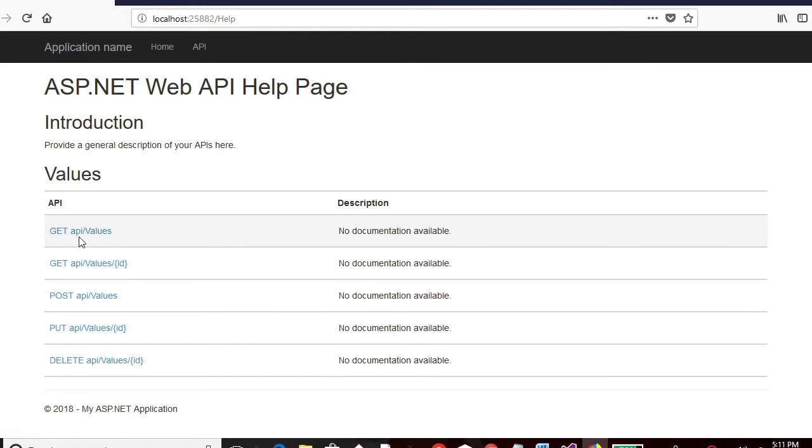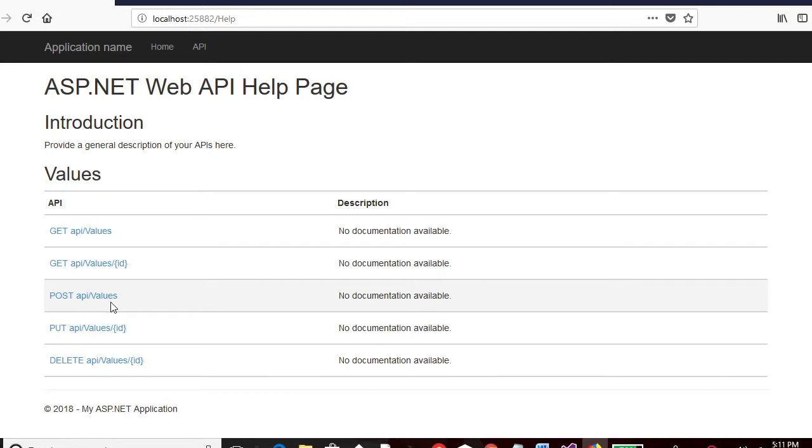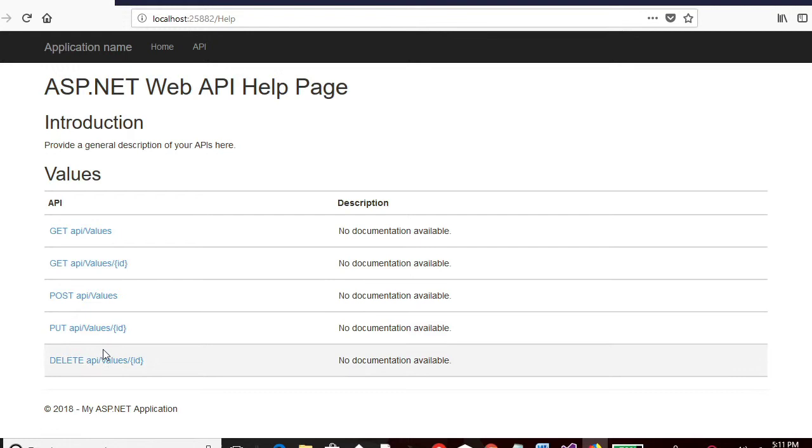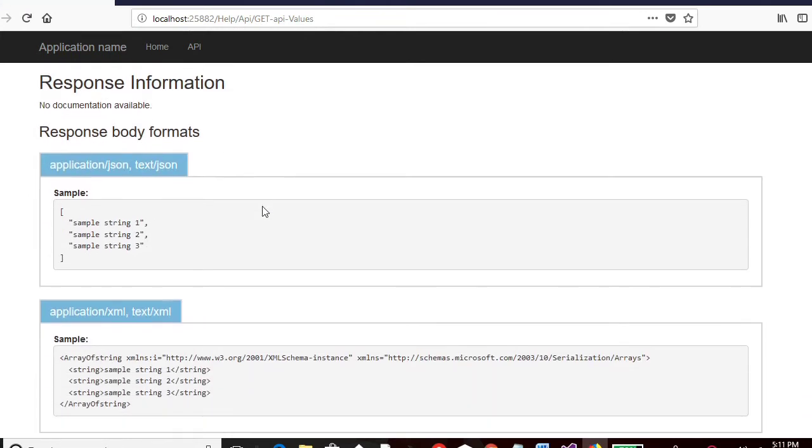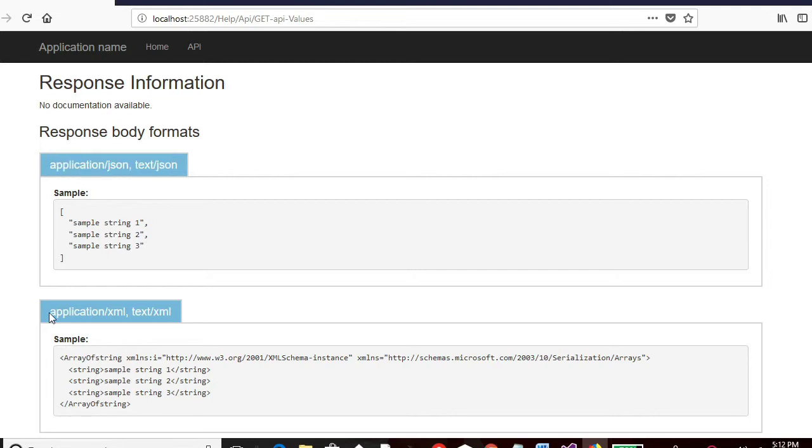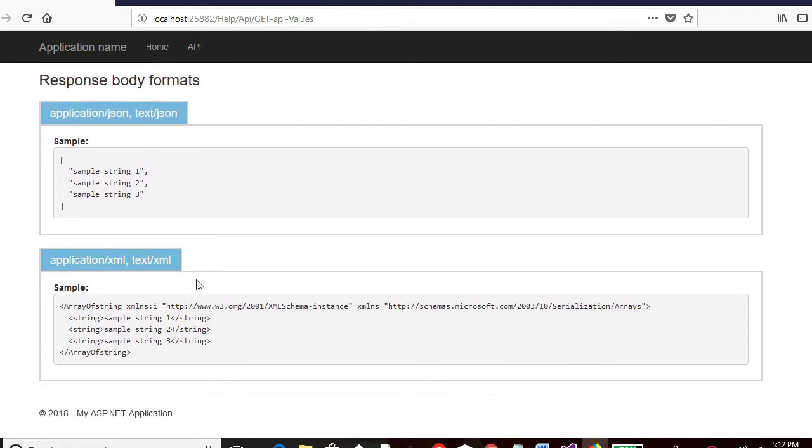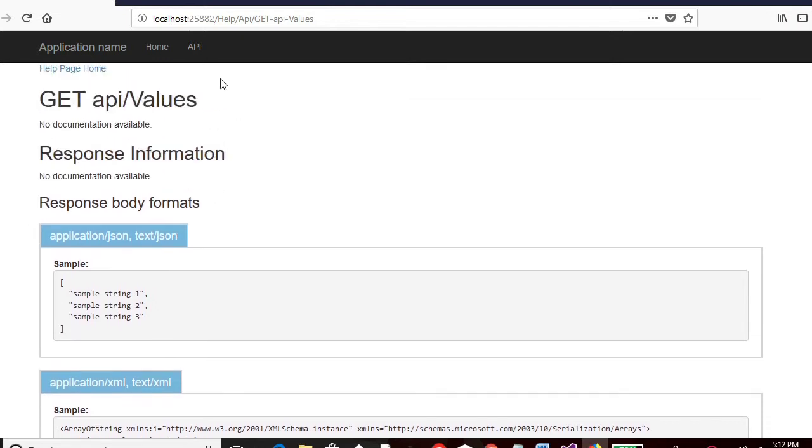So this is the format. For get method, we have API values. We have API values and ID. For post, we have API values. For put, because this will contain a body. For put, we have API values ID. This is the structure format of what is the URI going to look like. So if I go to this particular first option for get API values. It shows there are two body formats. One is application JSON, text JSON. The other is the text XML, application XML. So what happens if I pass a request for this particular get API values.